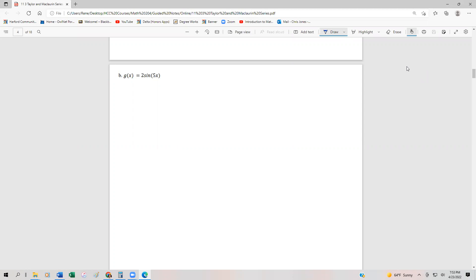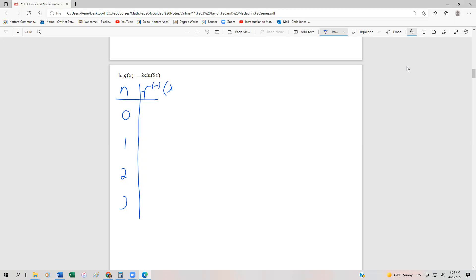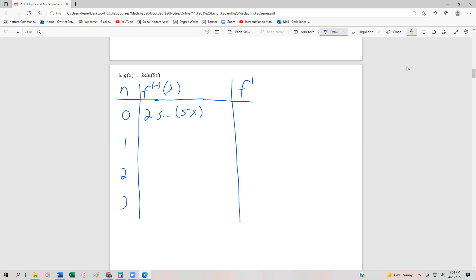So we start with n equals 0, 1, 2, 3, and we're going to have f^n(x), which is just the nth derivative of x. So this is going to be 2 sine of 5x. And we're going to find f^n(0) as we go through finding the Maclaurin series.